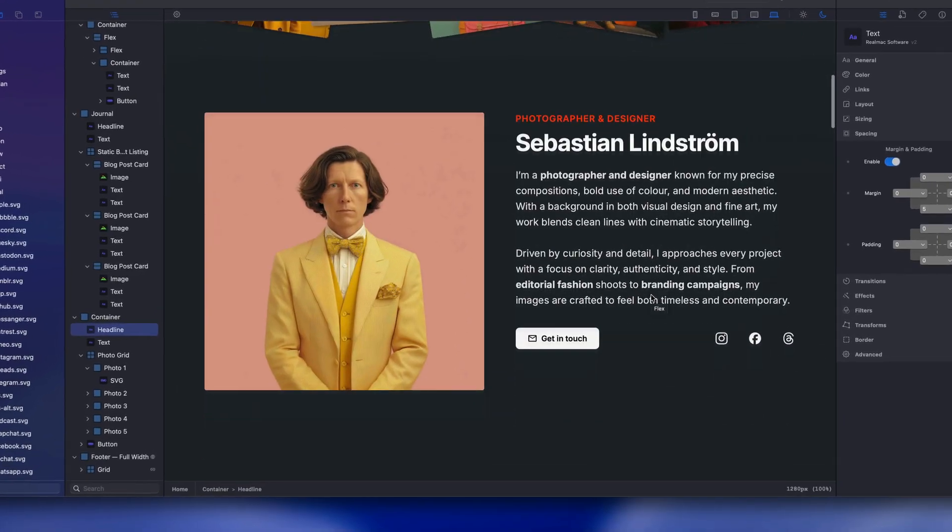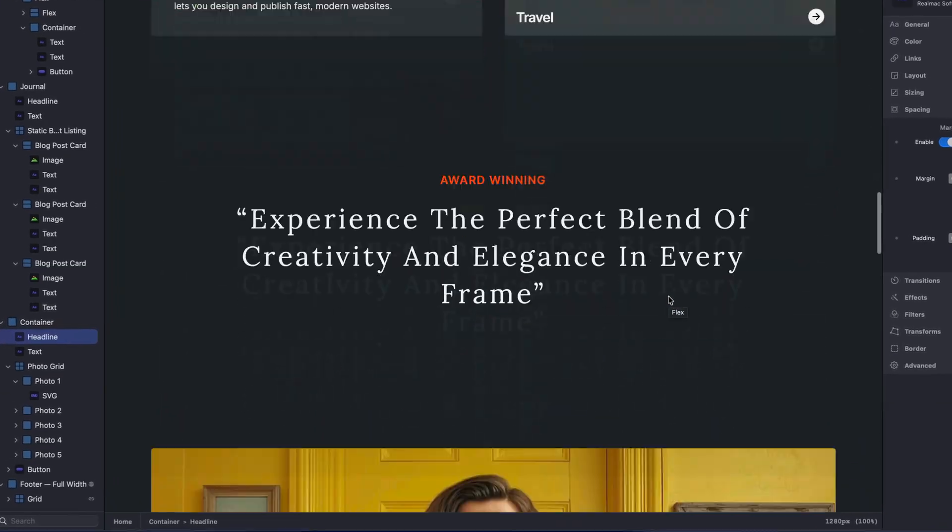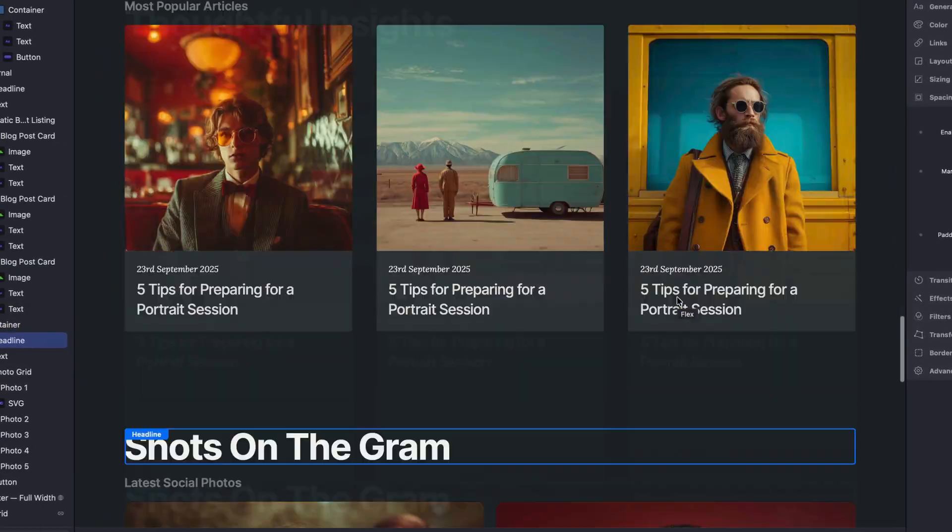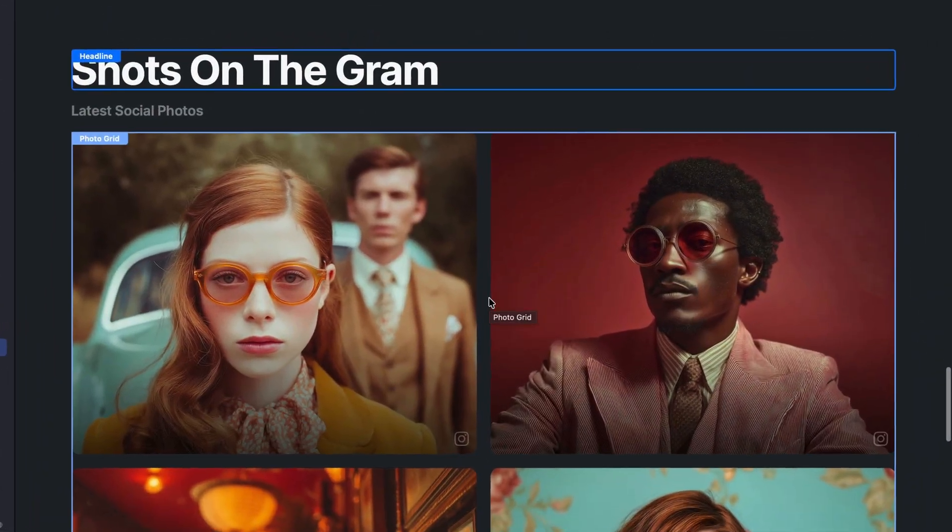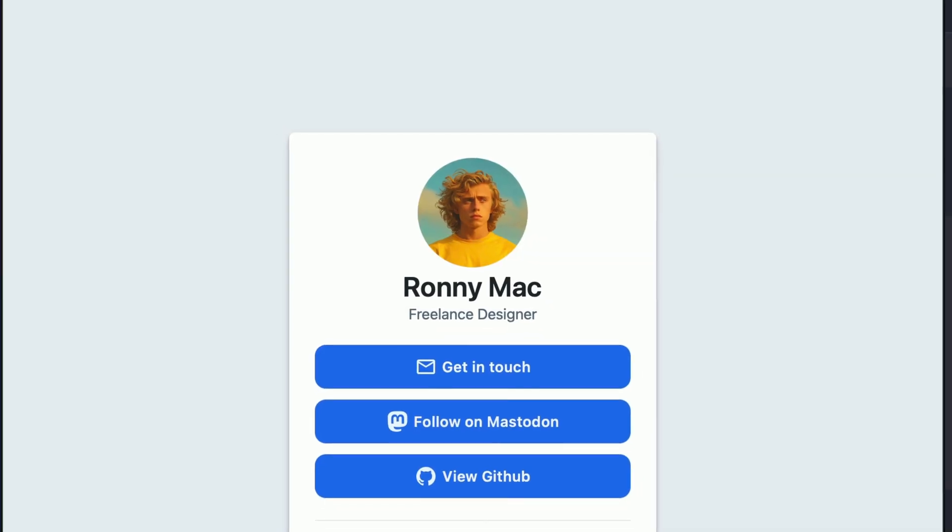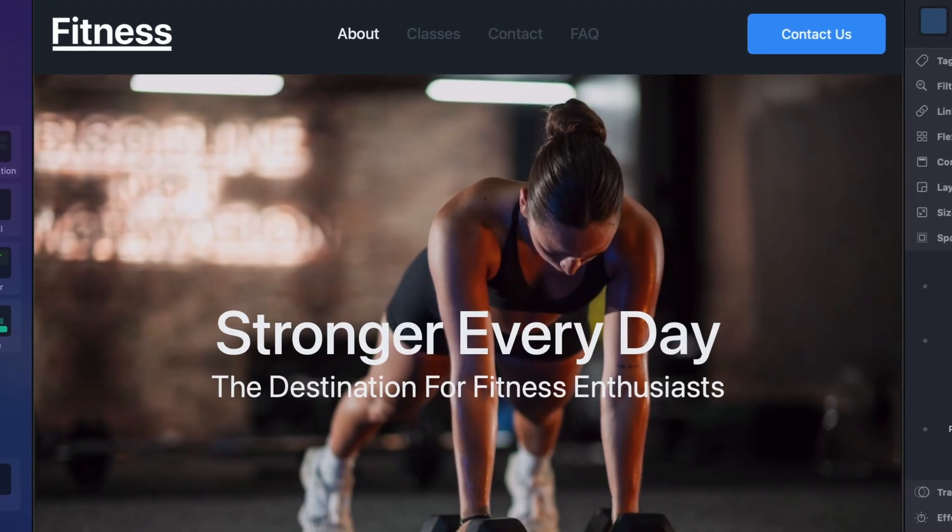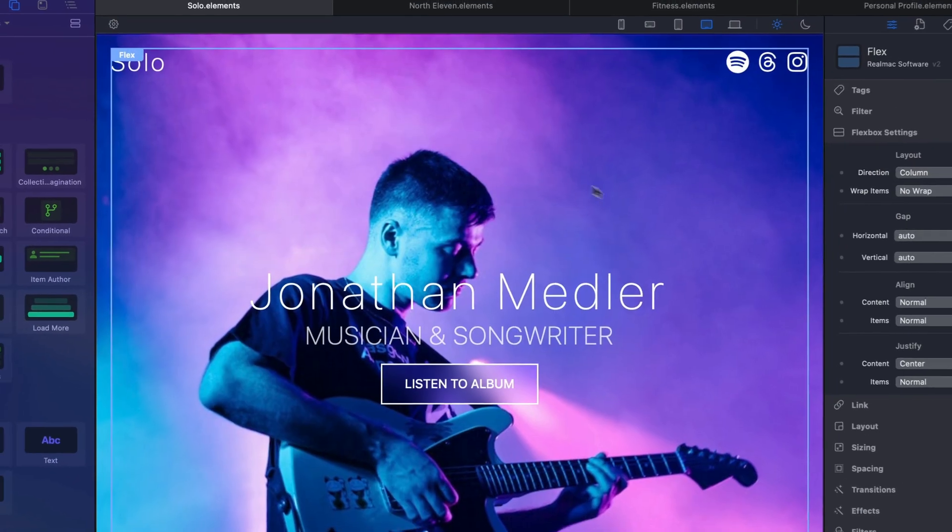If you want to build modern professional websites without the complexity or lock-in of online site builders you can download the free trial of Elements today. You'll get beautiful templates and sample projects to help you hit the ground running.